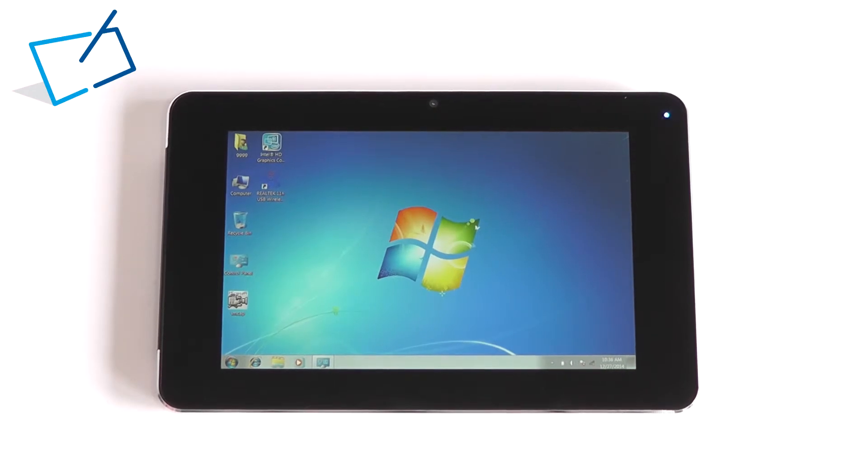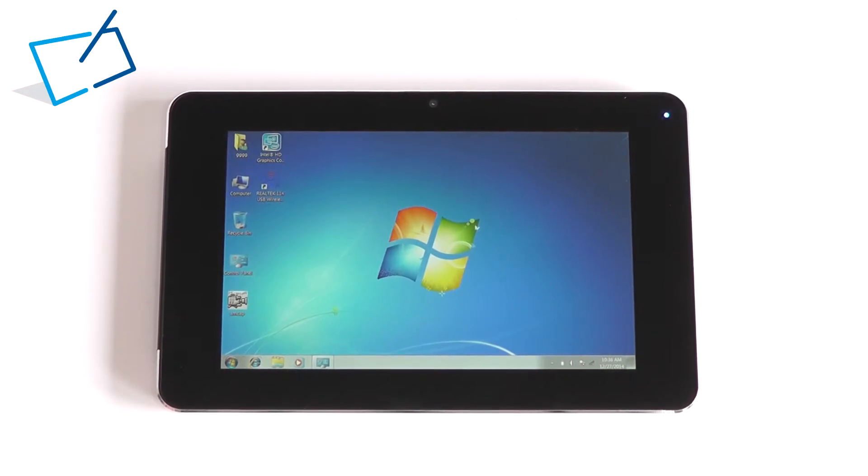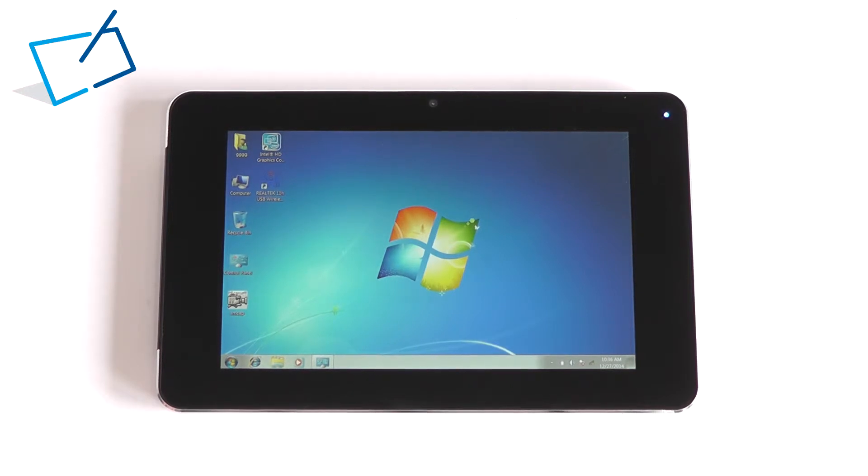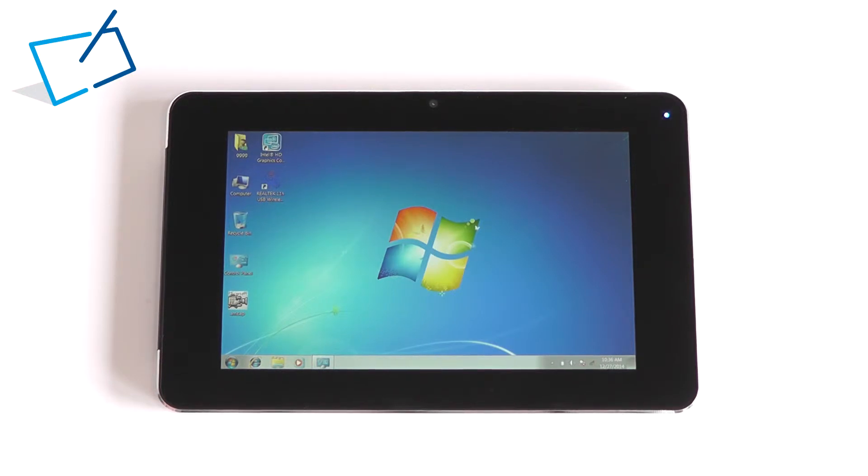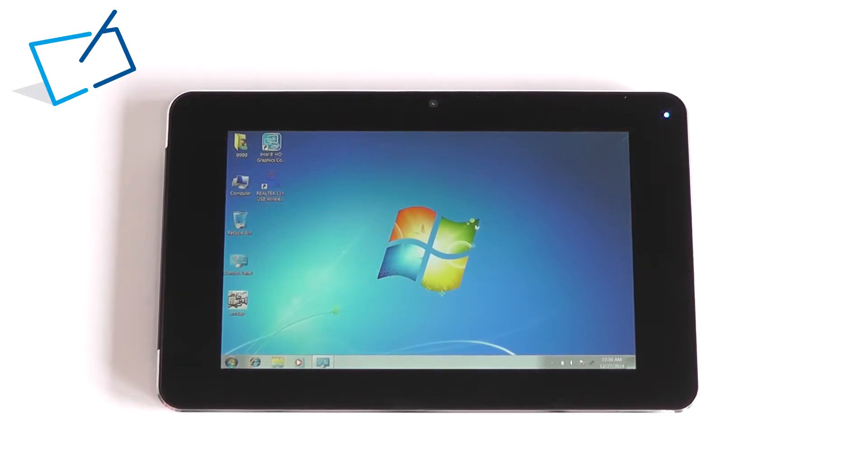So the system is running a Baytrail N2806 CPU which is a Celeron class CPU but a system on a chip similar to Atom chipsets which means it's got integrated Intel HD graphics, so faster graphics than Atom processors.